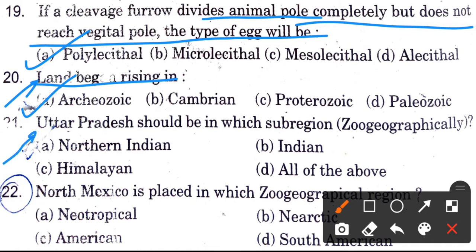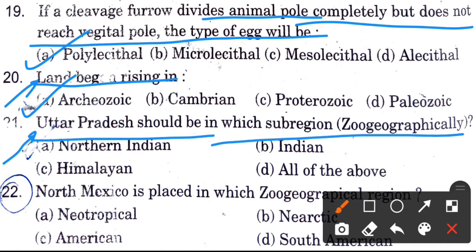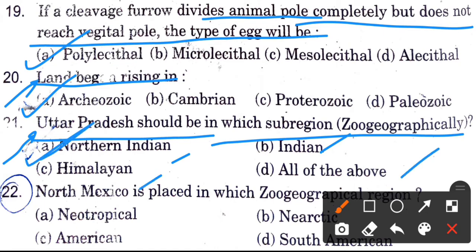Next question: Uttar Pradesh should be in which sub-region? Options are North India, India, Indian, Himalayan, and all of the others. The answer is North Indian.